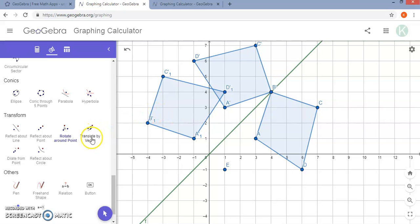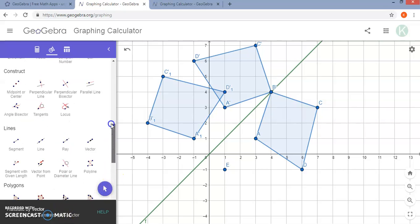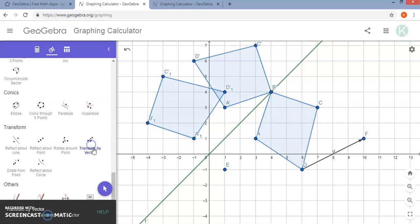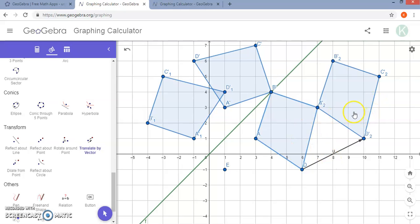The next option is translate by vector. You will want to already have the vector in place — graphing a vector is included under the lines section. So I am going to add in a vector from D to another point, then select translate by vector, go back to my original shape, select it, select the vector, and then the translation will occur. You will notice that if you count the same distance of the units for the vector — in this case up 2, over 4 — that is the same distance each point has moved. So you can have your students make those connections for how translations work.